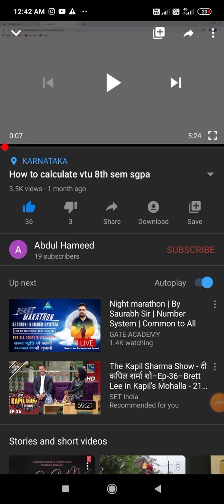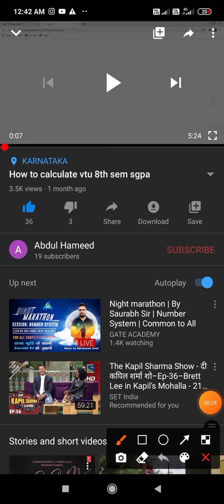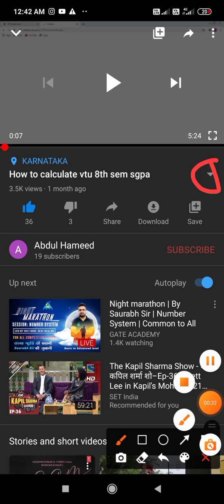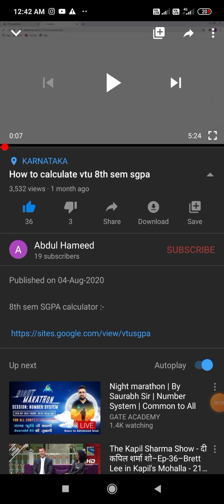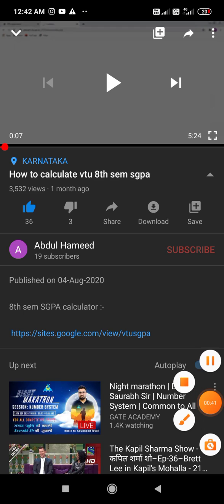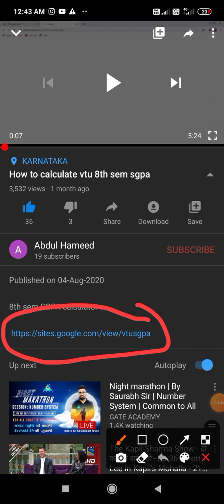By clicking the arrow marker here, after clicking this arrow marker, you'll see it's the MSGPA calculator. The website is shown here. You have to click this link and it will open directly in the browser.